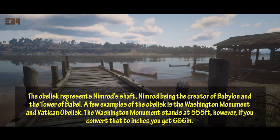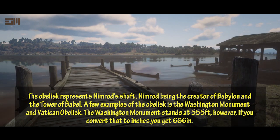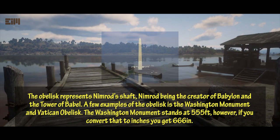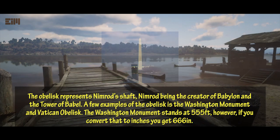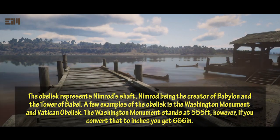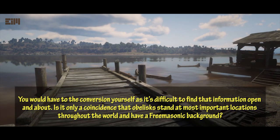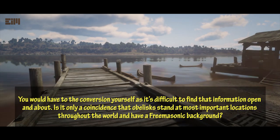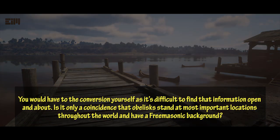The obelisk represents Nimrod's shaft — Nimrod being the creator of Babylon and the Tower of Babel. A few examples of the obelisk are the Washington Monument and the Vatican obelisk. The Washington Monument stands at 555 feet; however, if you convert that to inches you get 6,660 inches. You would have to do the conversion yourself as it's difficult to find that information openly. Is it only a coincidence that obelisks stand at most important locations throughout the world and have a Freemasonic background?